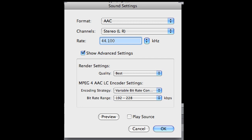You want to make sure that you have your format set to AAC, your channel set to stereo, and then click the button to show advanced settings if you're doing this in iMovie. Render settings get set to best. The encoding strategy we found works best is variable bit rate constrained, and then set the bit rate range to 192 to 228 kilobits.